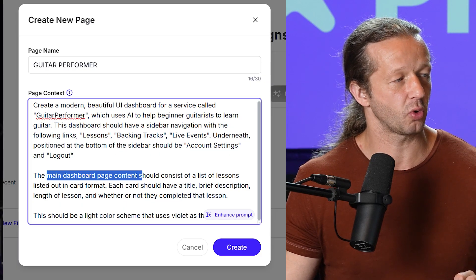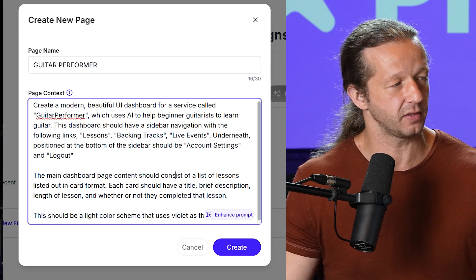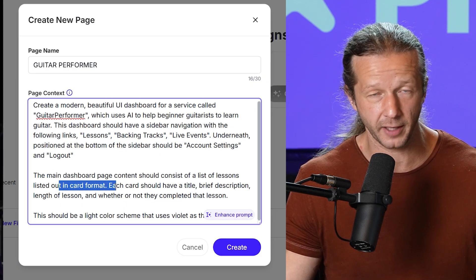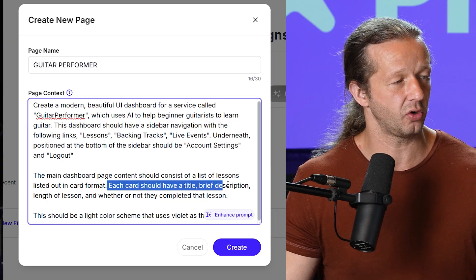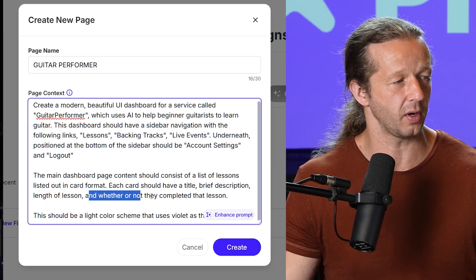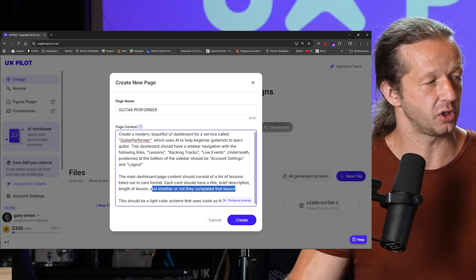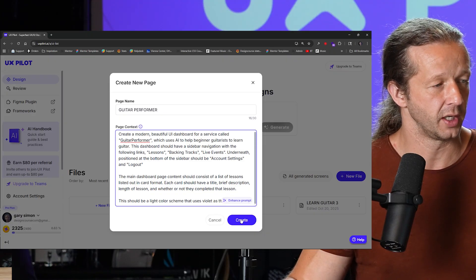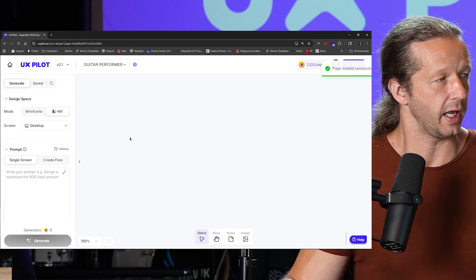Underneath, positioned at the bottom of the sidebar, should be an account settings and logout section. The main dashboard page should consist of a list of lessons listed out in card format. Each card should have a title, brief description, length of lesson, and whether or not they completed that lesson. And there should be a light color scheme that uses violet as a primary color. So I'm going to go ahead and hit create here.